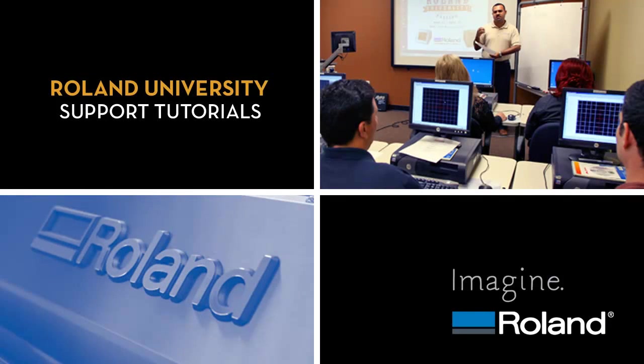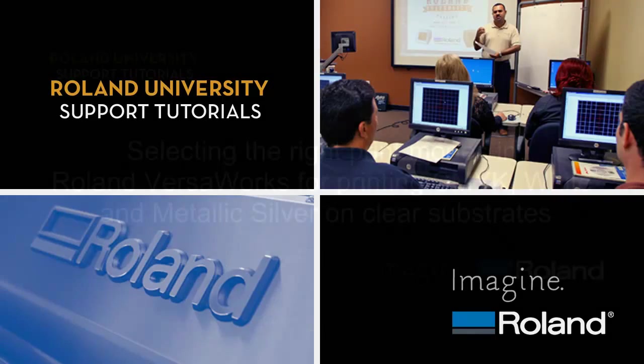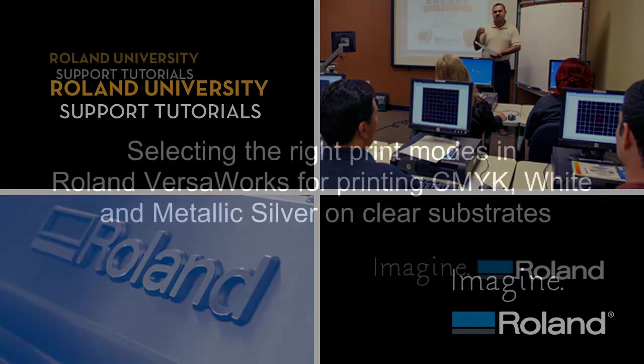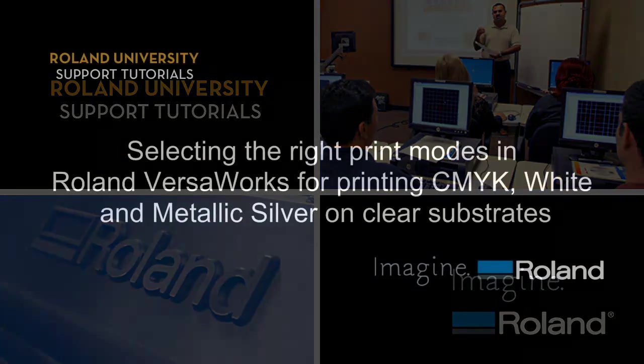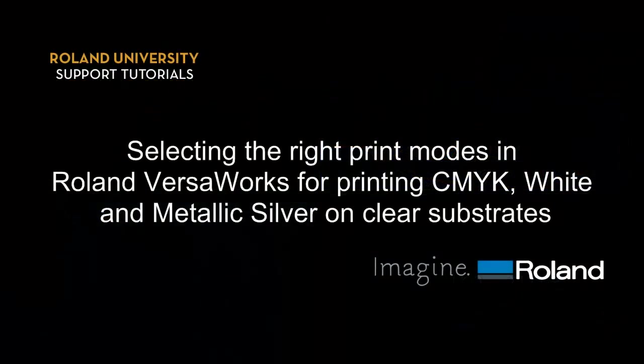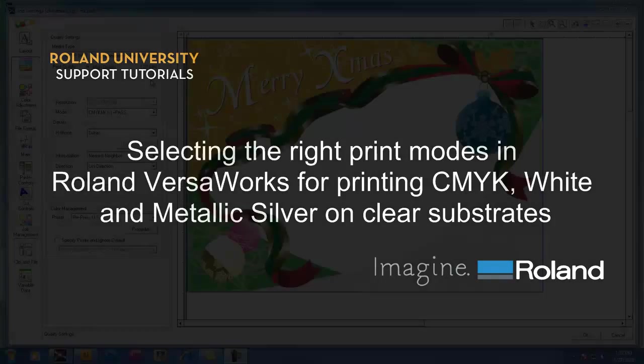Welcome to Roland University's Support Tutorial video series. Selecting the right print modes in Roland VersaWorks for printing CMYK, white, and metallic silver on clear substrates.